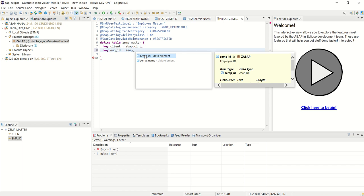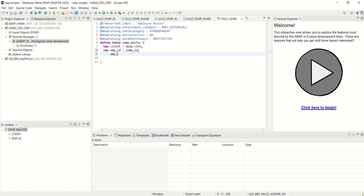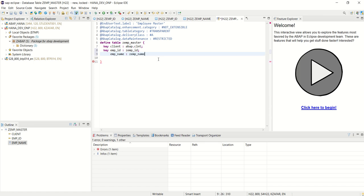This is the key field and second field I want to add as employee name. And for that also we have created the domain zemp_name.